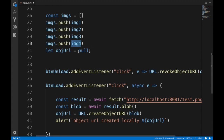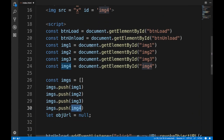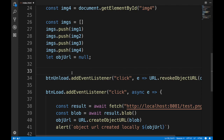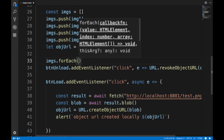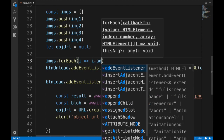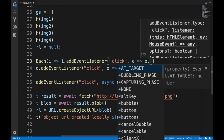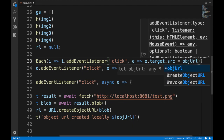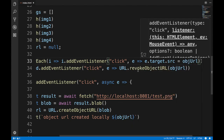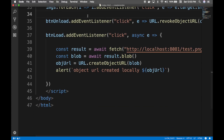Since all four images are broken, we use forEach on our images array to add a click event listener to each one. On click, we get the target element and set its src to the object URL. That way clicking any image will load it from the locally stored object resource.